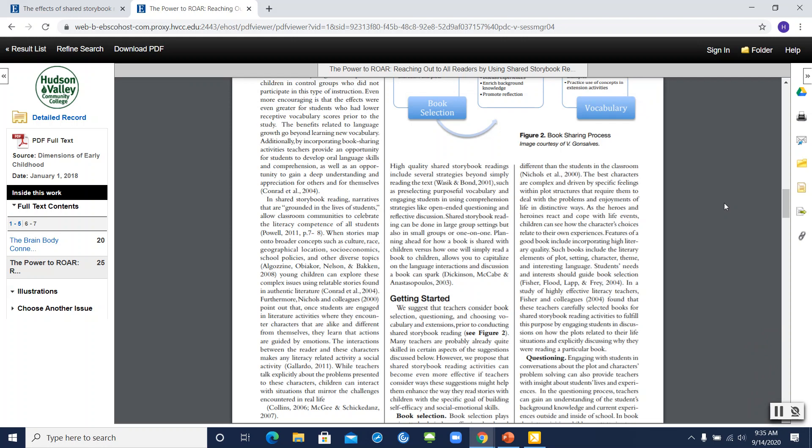In the next video, I'll review how to find professional journal articles for your research assignment. Let's get started.